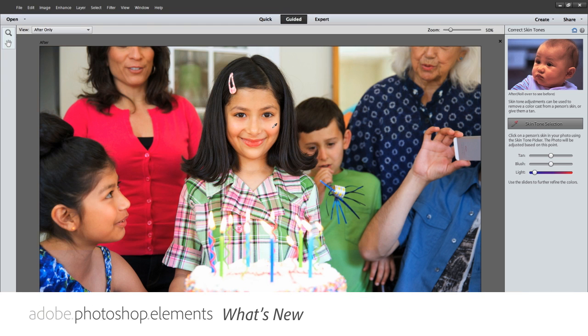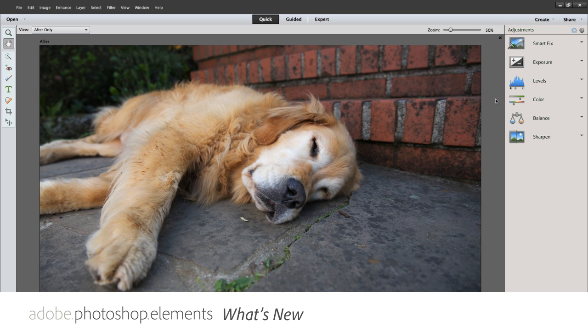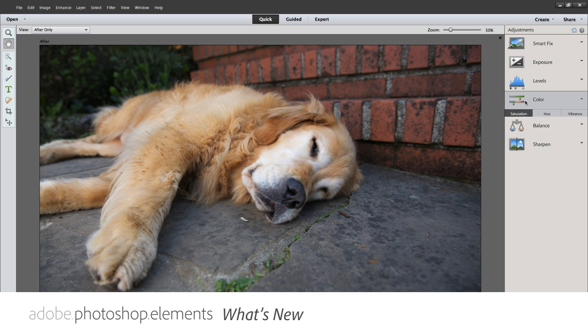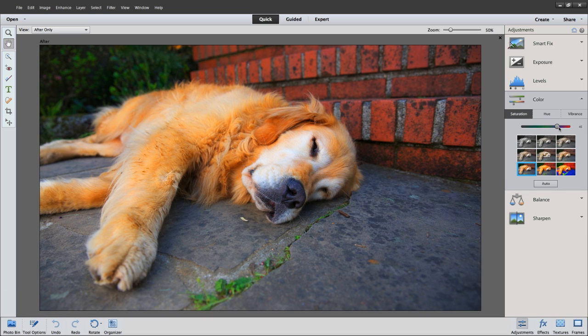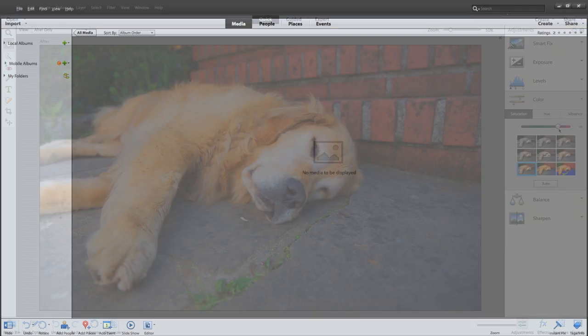Adobe Photoshop Elements 12 continues to bring you the power you expect out of a Photoshop product with easy-to-use features that provide plenty of fun and exciting effects along the way.